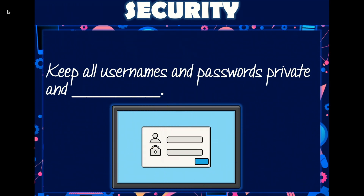Make sure you keep all usernames and passwords private and secure. Remember, never give anyone your password except for your parents or guardian.